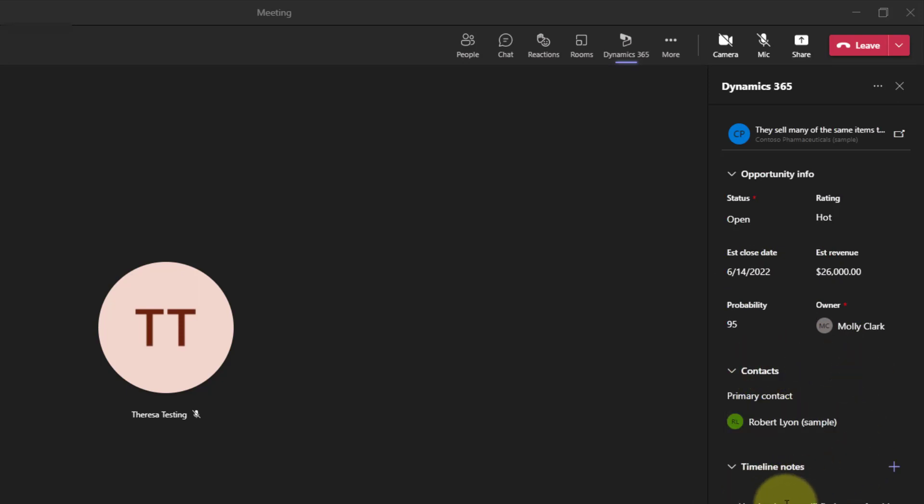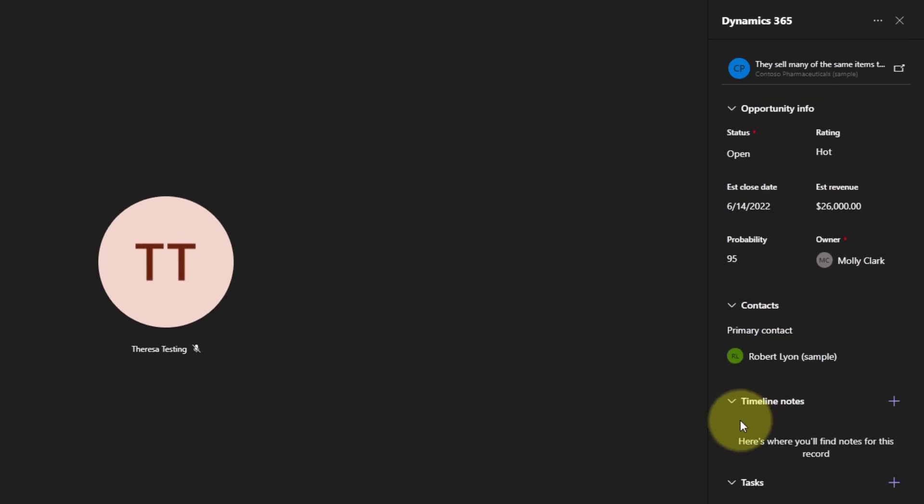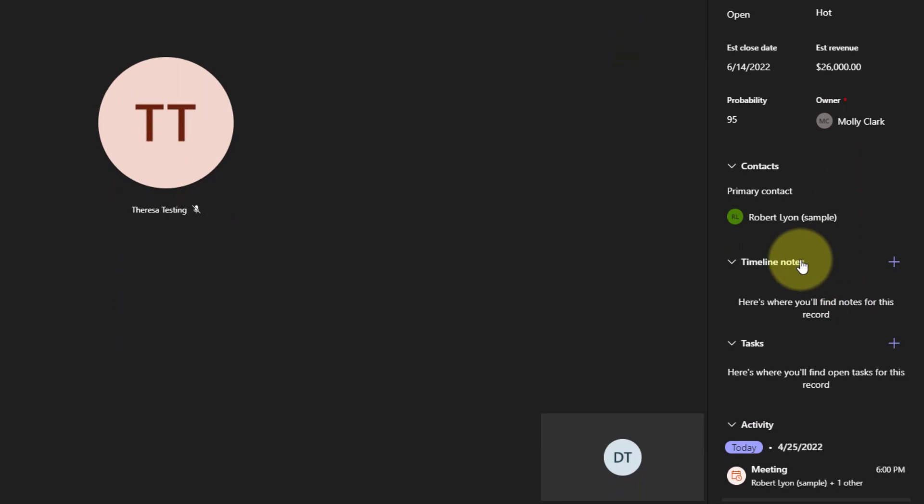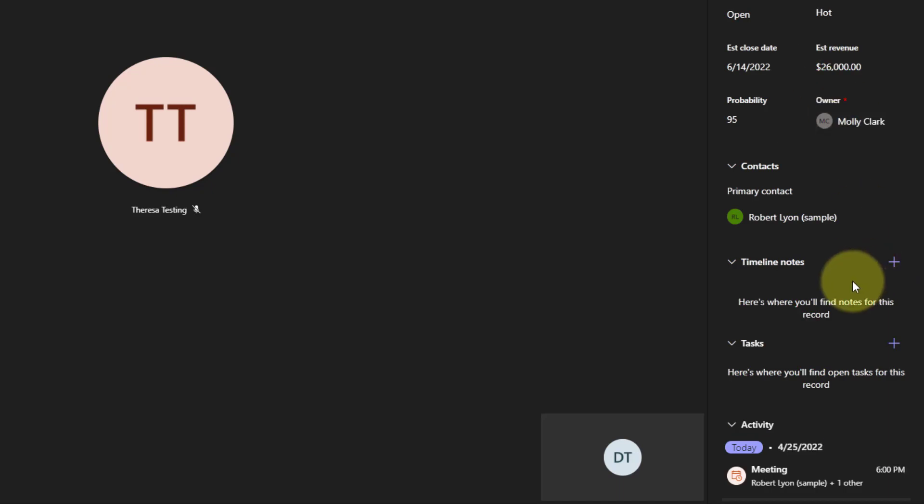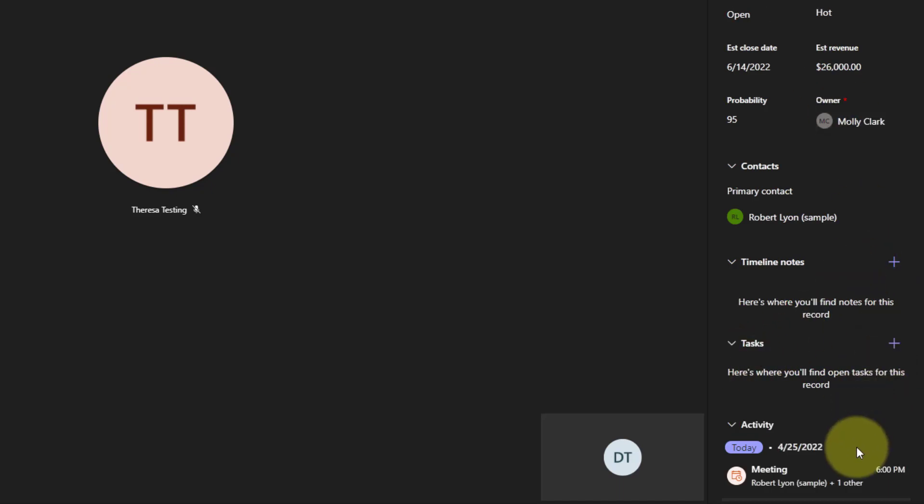You can also see that you have the ability to look at the timeline notes. I can create a new note as well if that's something that I wanted to do. And I can create tasks for that, and I can see the activity here.